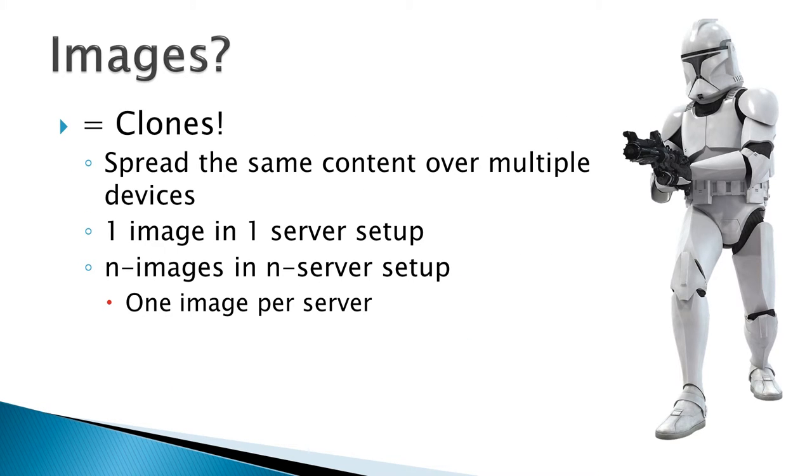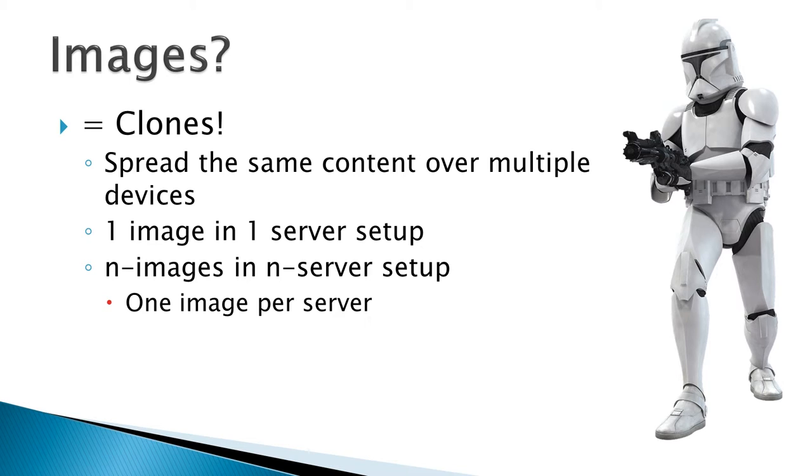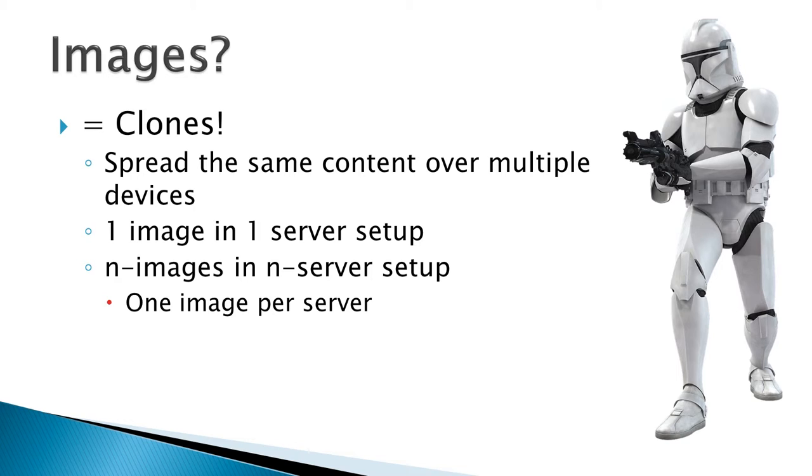Now, images: what are they? They are just like clones. What is being done when cloning an image is you spread the same content over multiple devices. It's an easy and efficient way to ensure that every single node is configured in exactly the same way. Just to repeat myself, you use one image in one server setup and you use n images in an n server setup, where n relates to the amount of servers. So one image per server, and that's all.